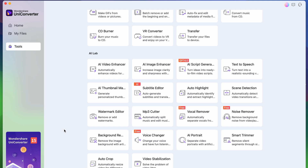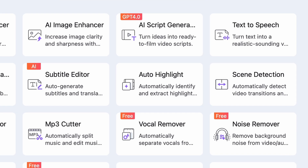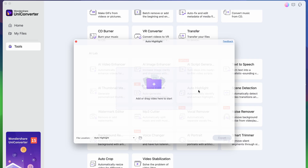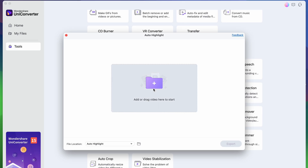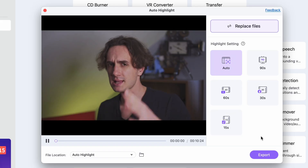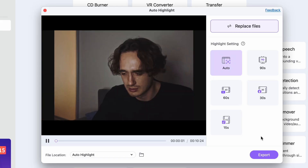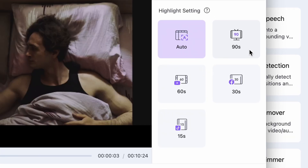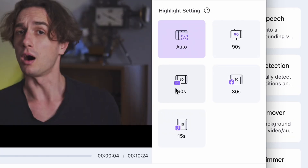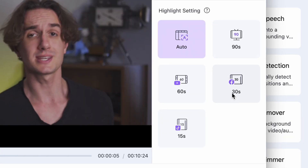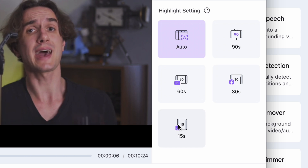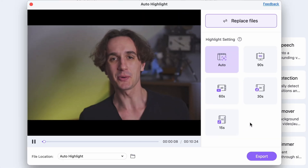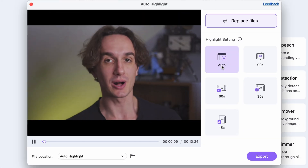Let's take a look at it. You have to open the Auto Highlight Tool from the Tools menu once again. Then import your video. On the right side here, you can choose the platform. Each has different lengths — they're the optimal video length per platform, but you can also leave it as auto.